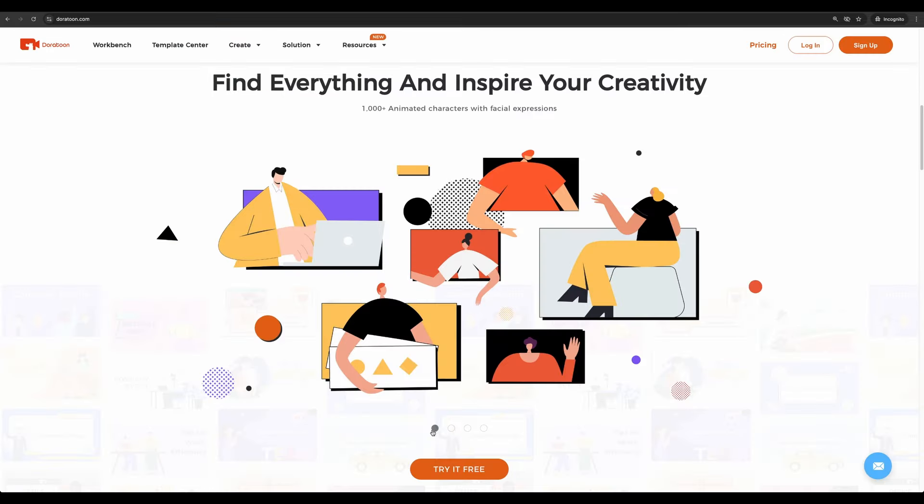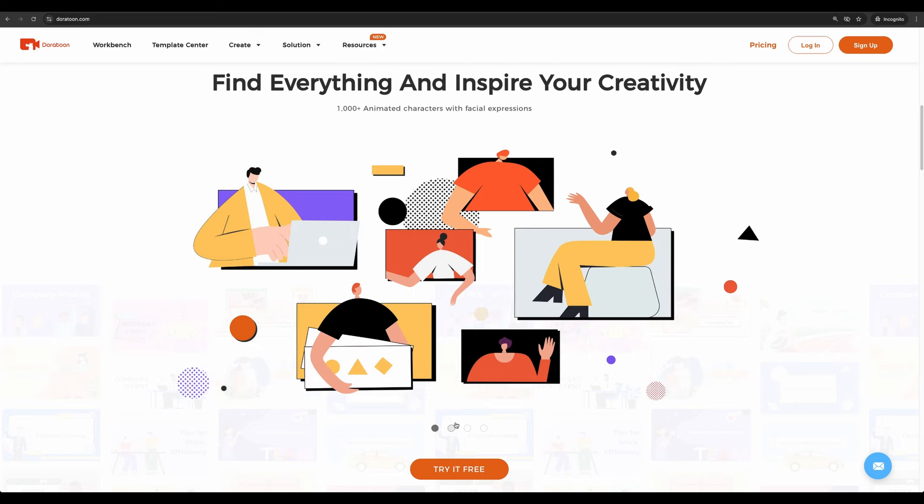Okay, let's continue with the overview. One of the greatest features of Doratun is that it has animated characters. I will show you how it works later in the video.